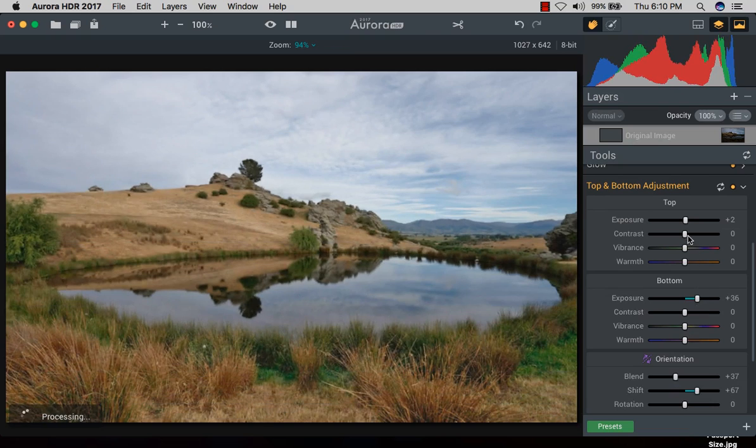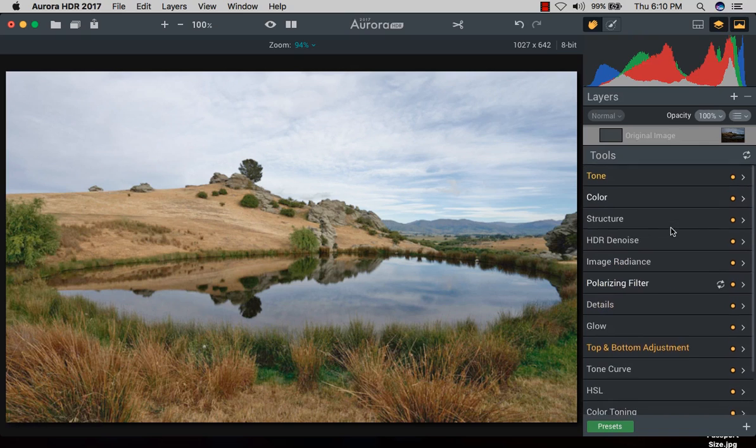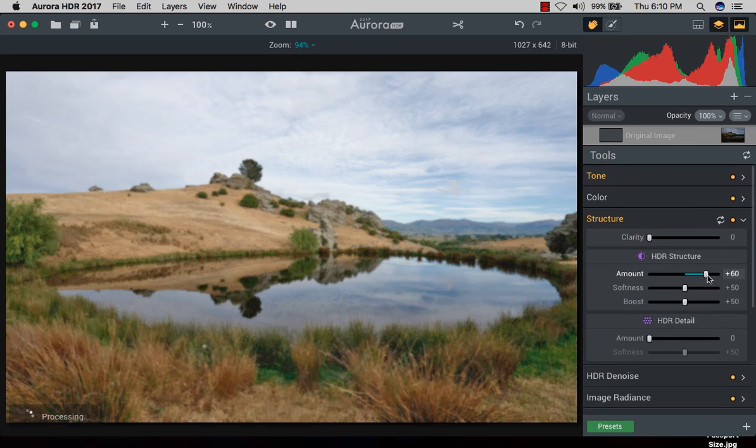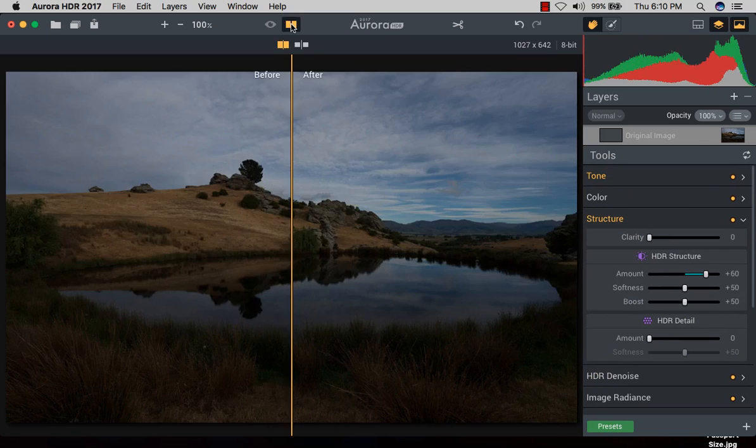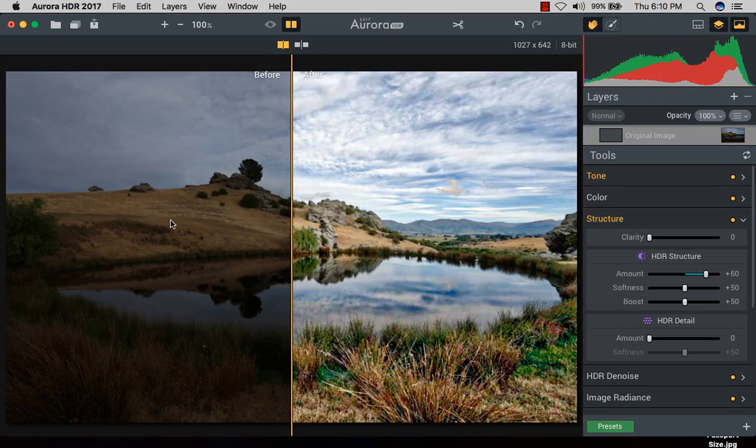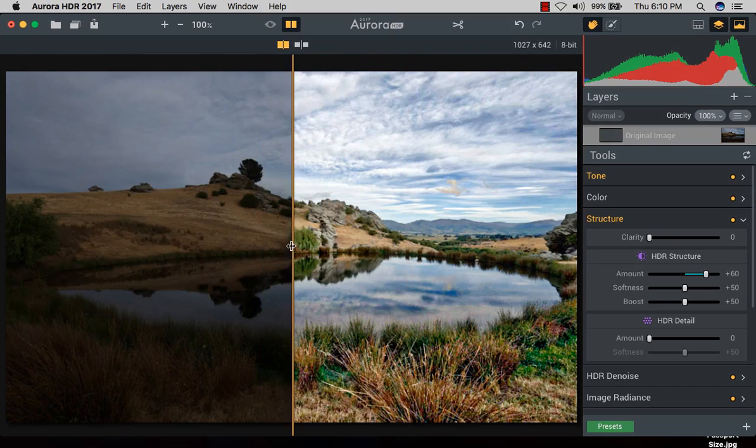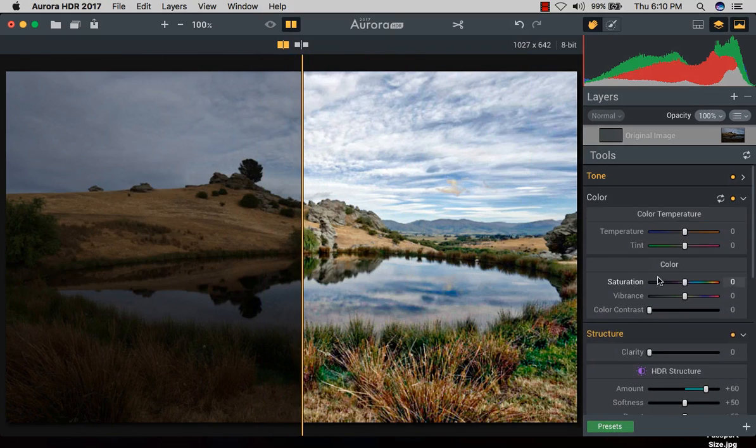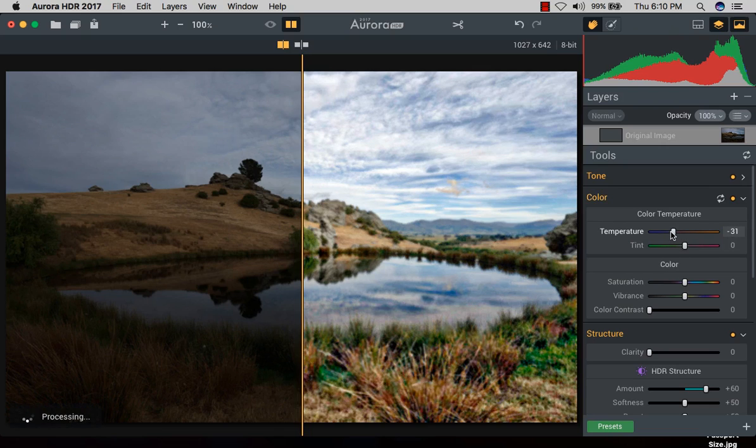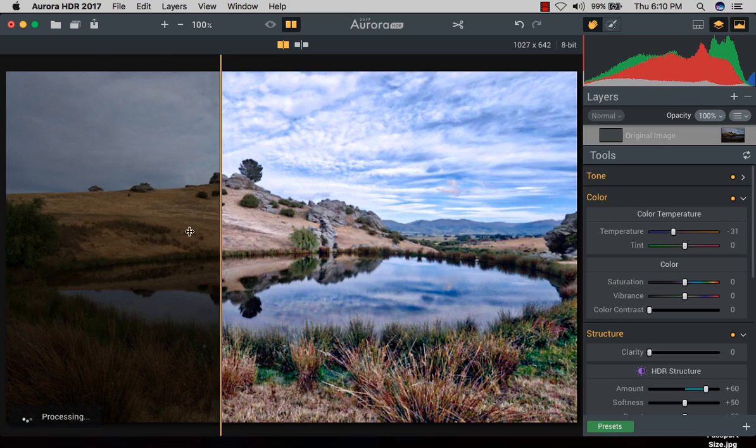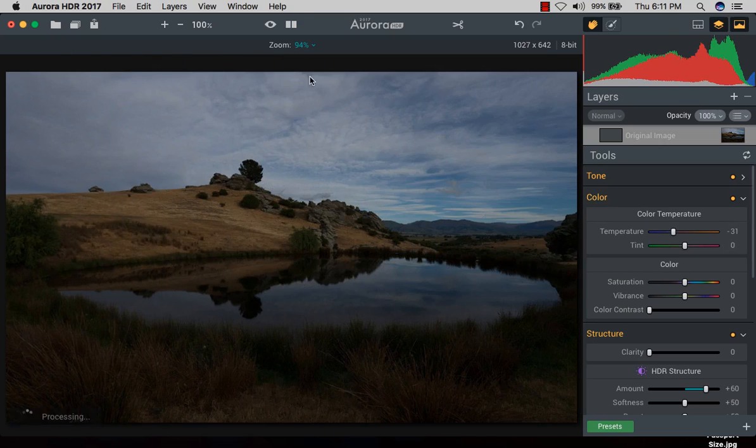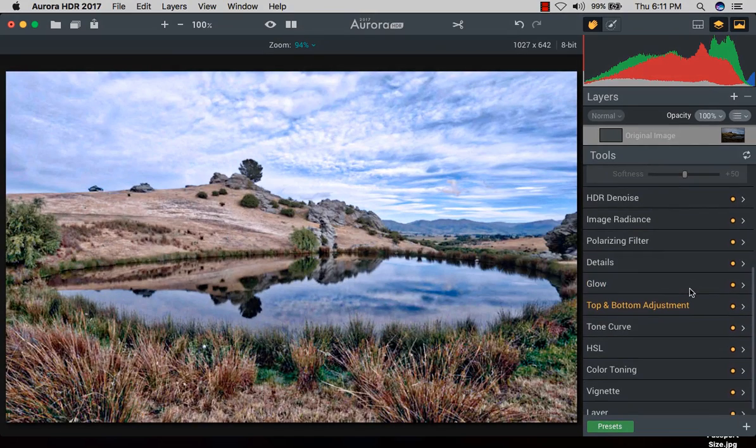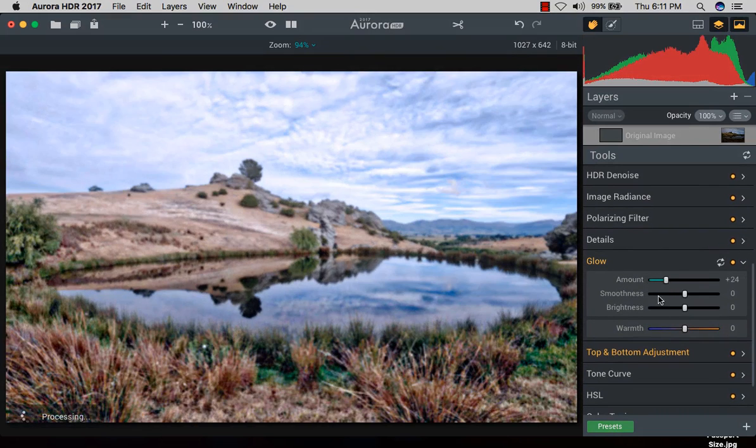I hit the exposure a little bit, then it comes to structure. You can hit the HDR structure. When you hit before and after, you can see - this is the before side and this is the after. Cool, amazing, right? I bring it to the color exposure, bringing back the bluish tones. Wow, that's very nice. I love this plugin, it gives some more glow to the picture.